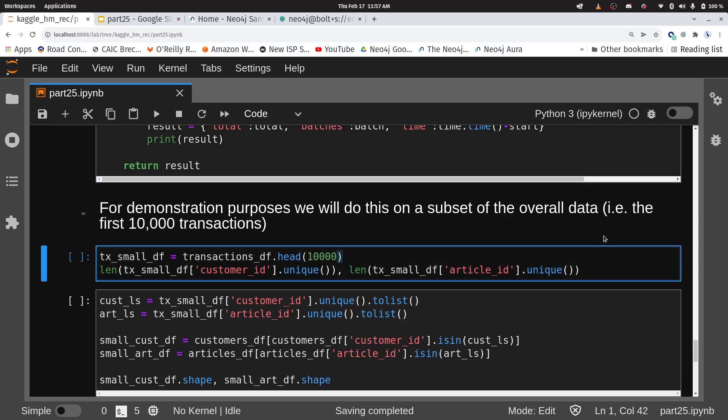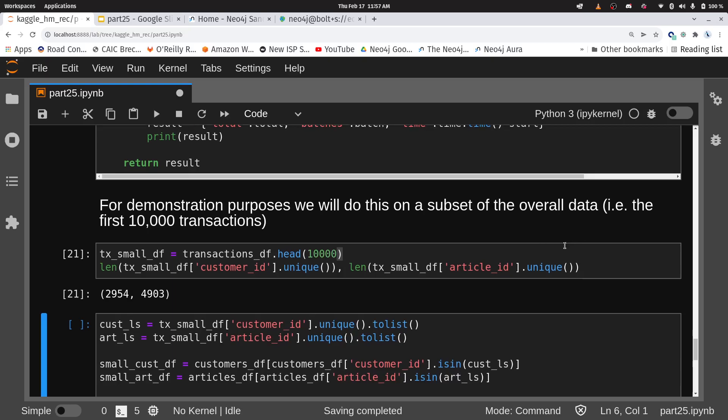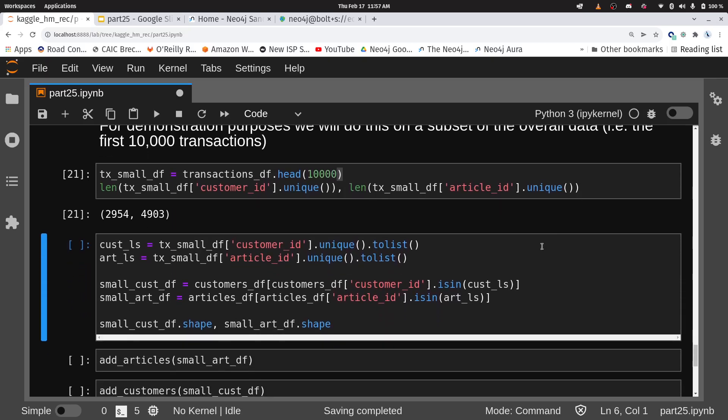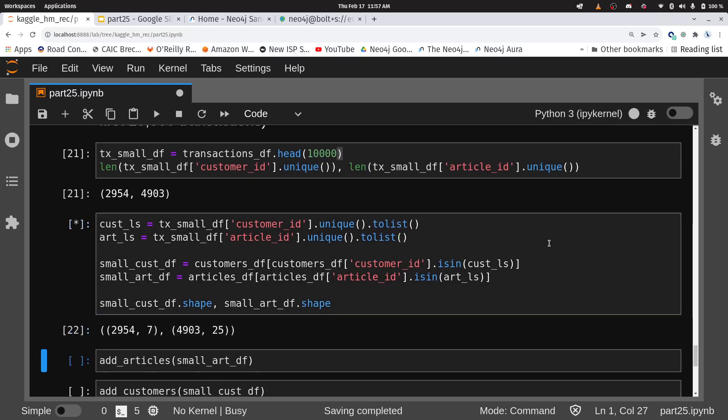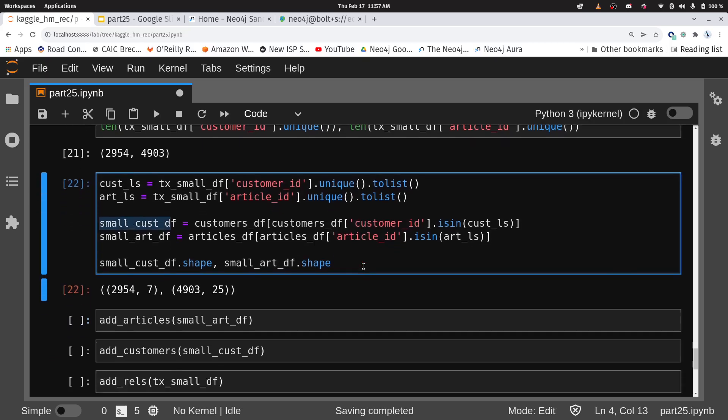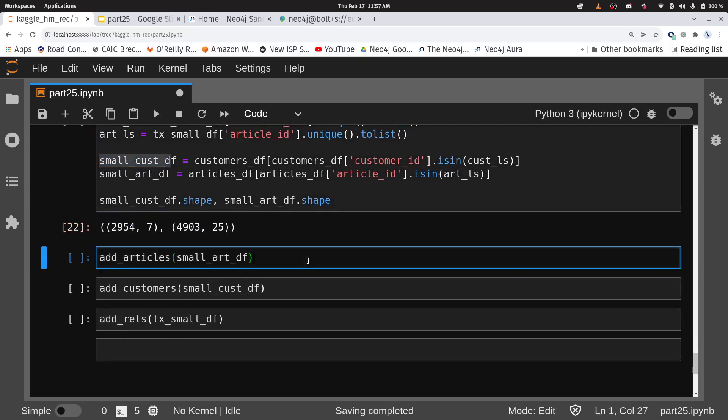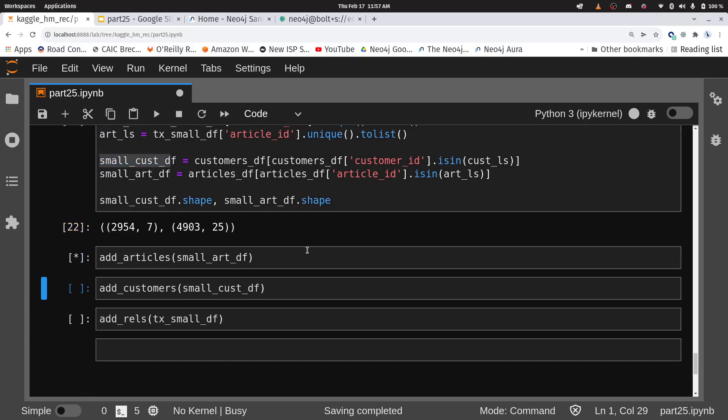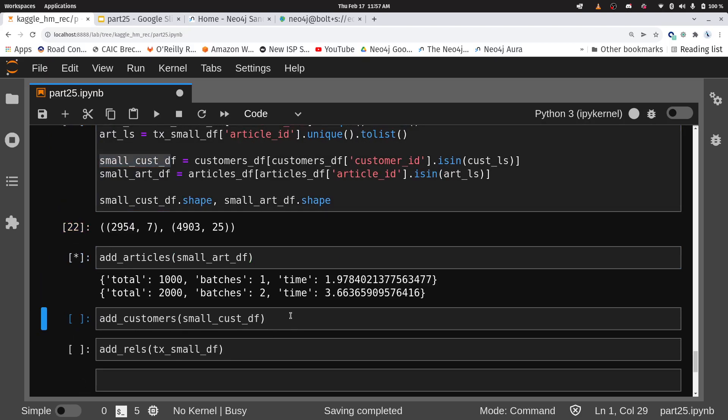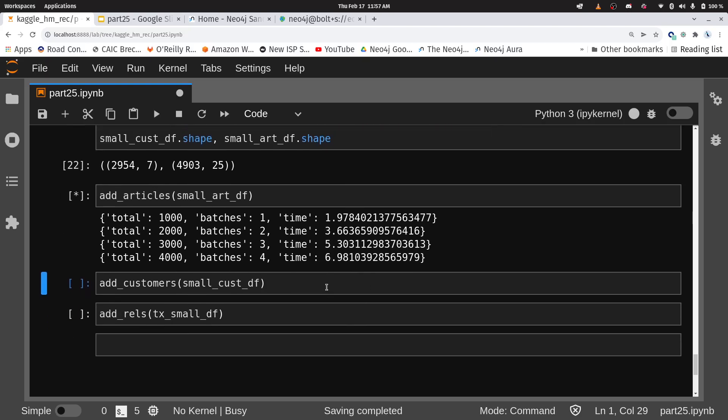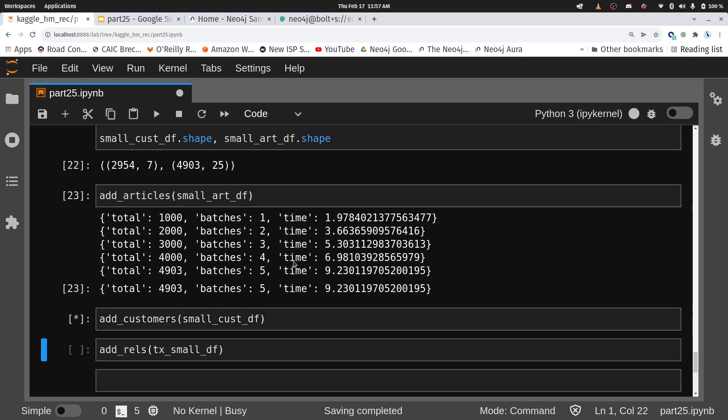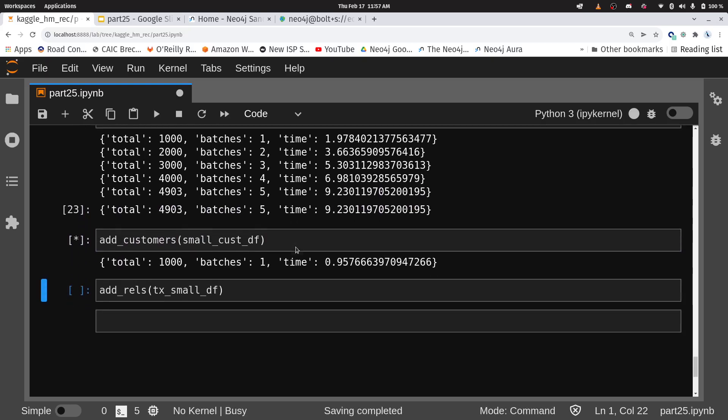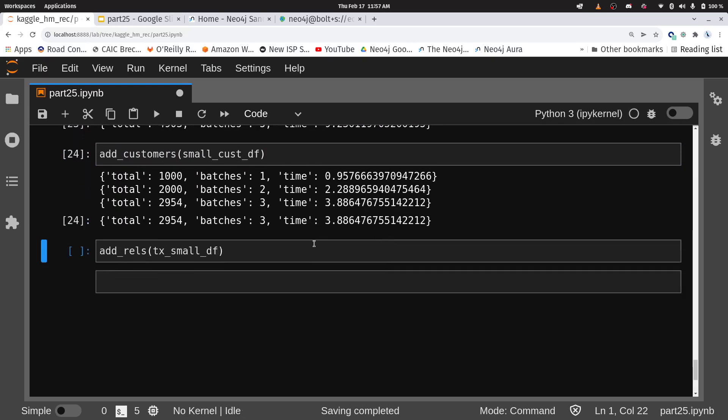I'm not actually going to do this for the entire graph, I'm going to do it for the first 10,000 transactions. When you do this for real, obviously, you want to use the entire graph. So now I am getting the unique customers and articles out of here, and I'm establishing some small data frames of my customers and articles. Now we're going to add those to my graph. So this is adding my articles in batches. We're going to add our customers. And in just a second, we're going to add our relationships.